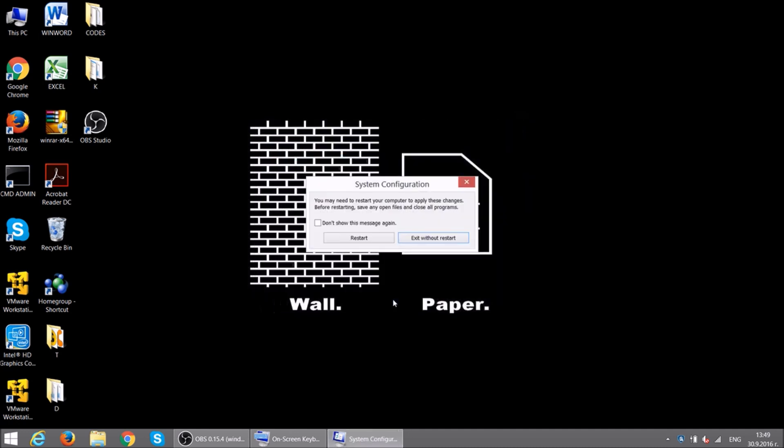Then select Restart. When started in safe mode, the operating system uses default drivers and settings and only system-required software programs are loaded.